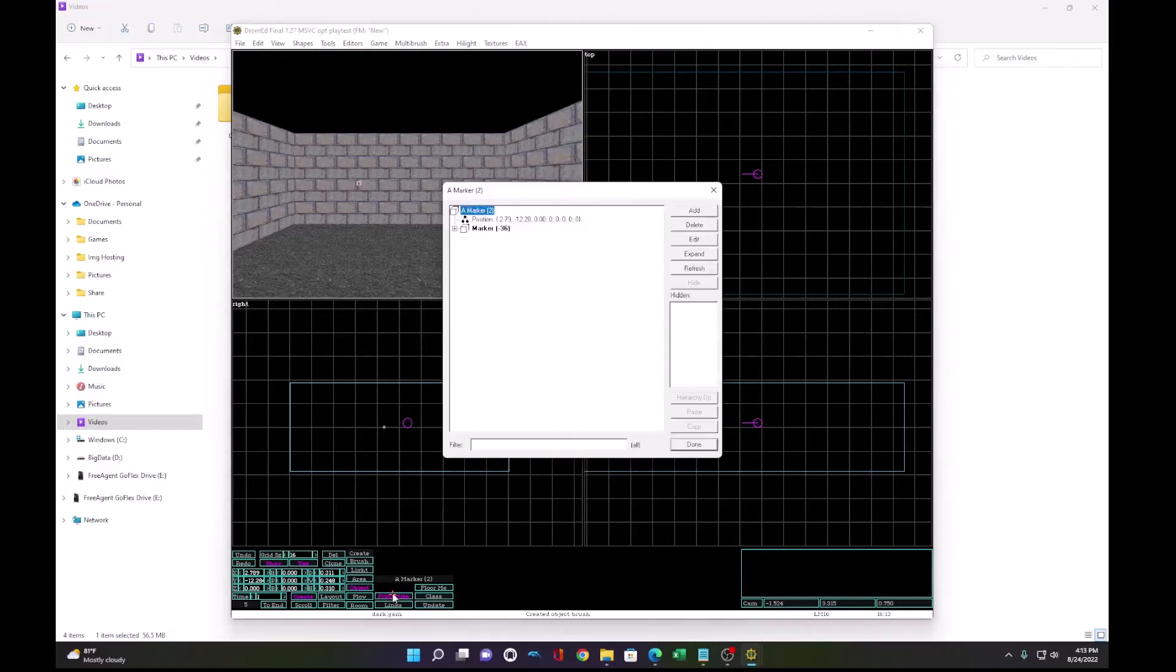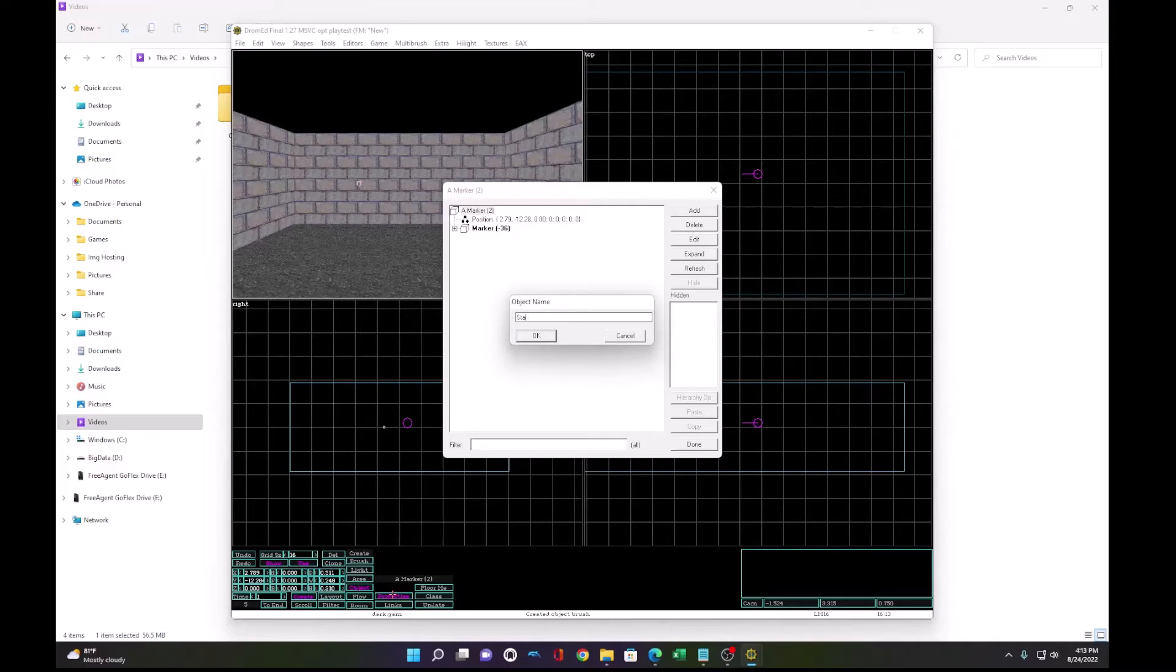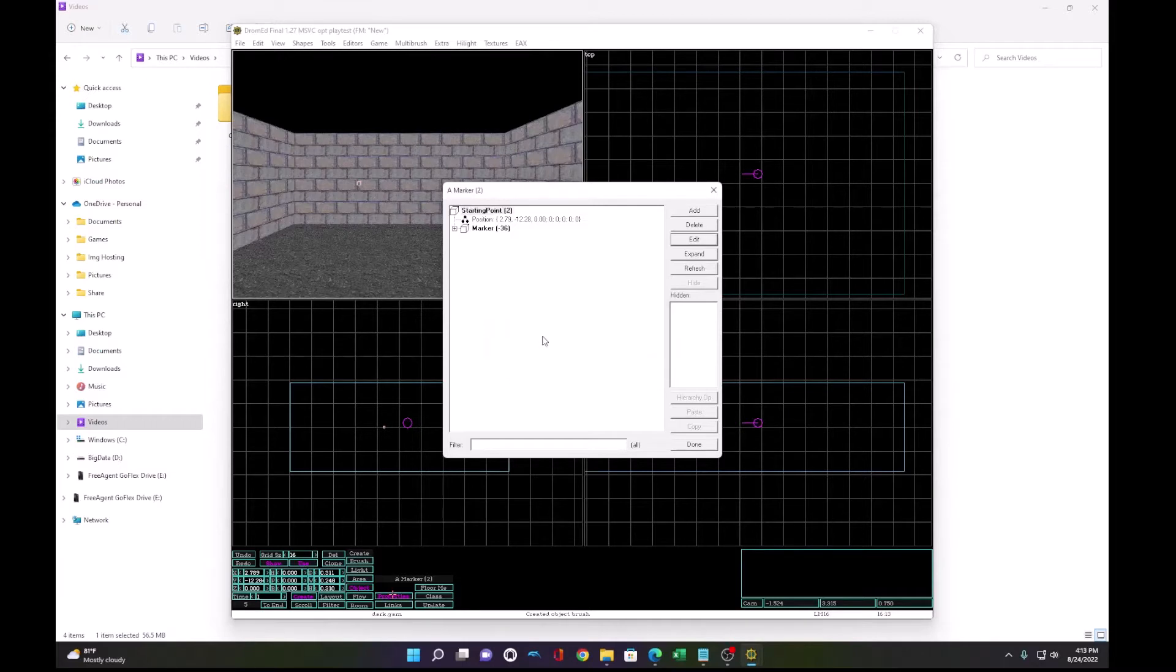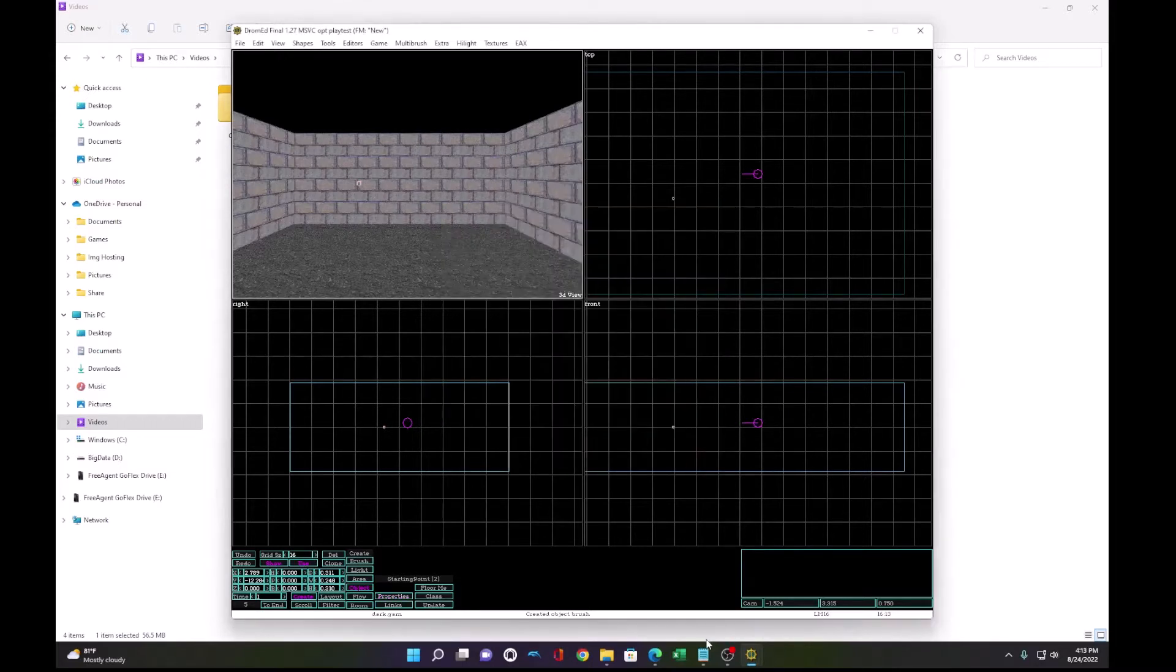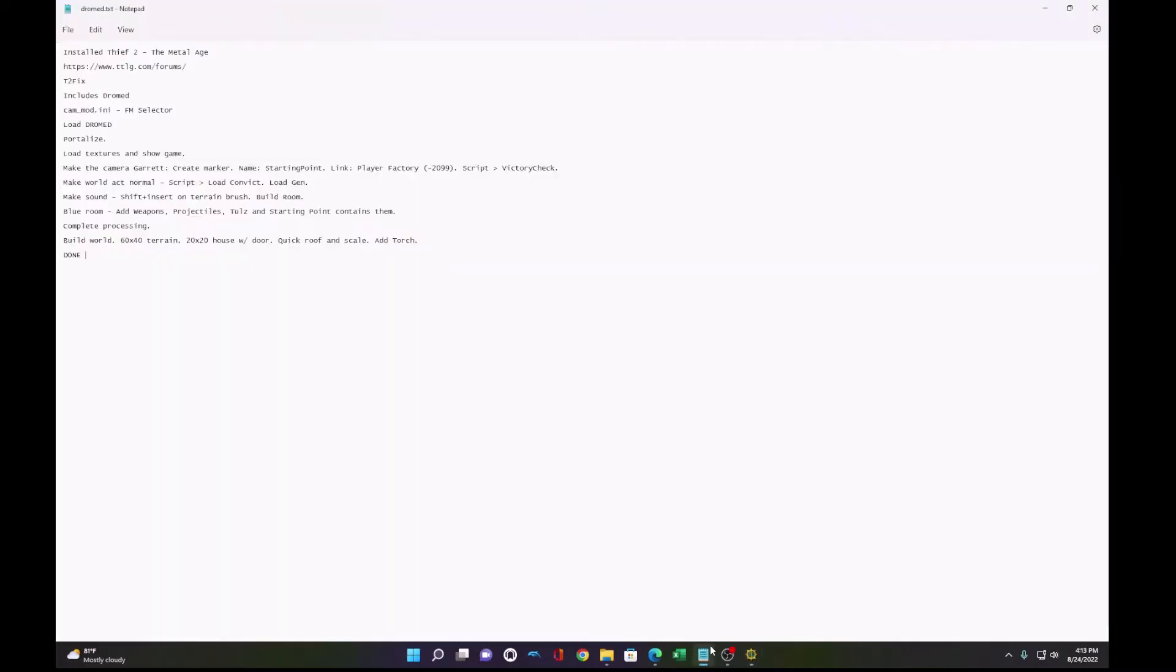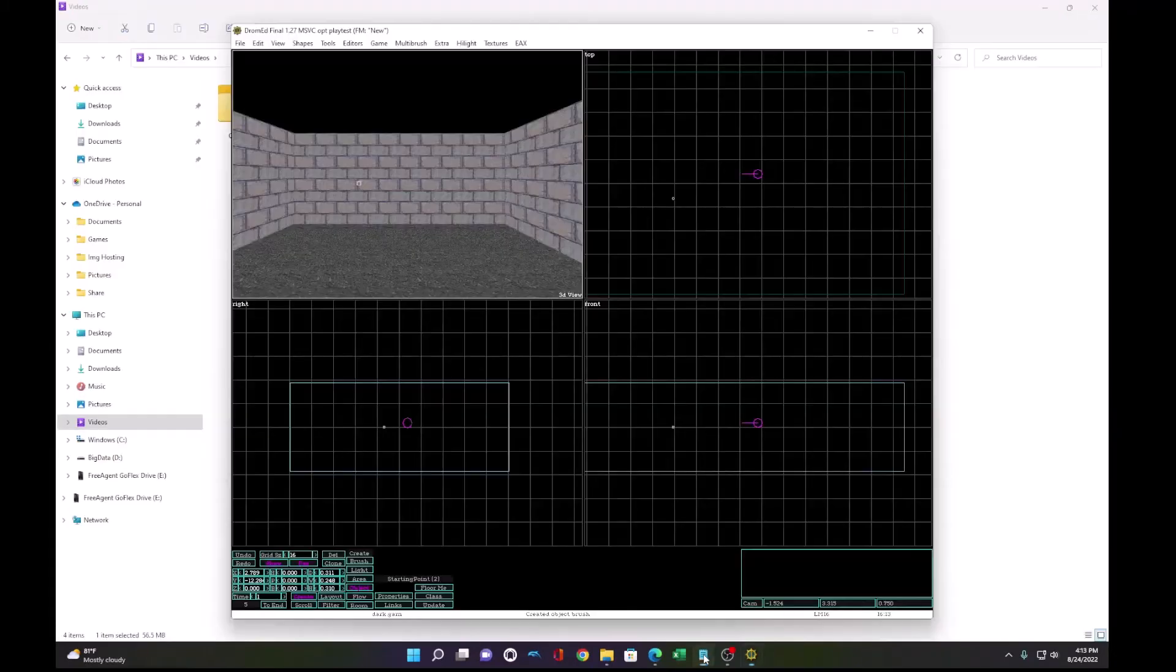This marker we want to name it something and we'll call it starting point. It's any name you want. But this is where the game is going to start. So we'll call it starting point.